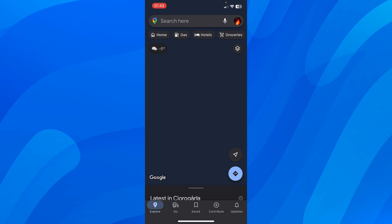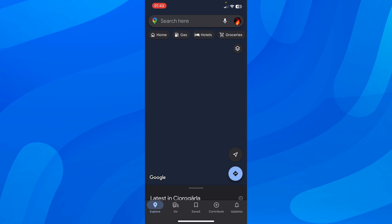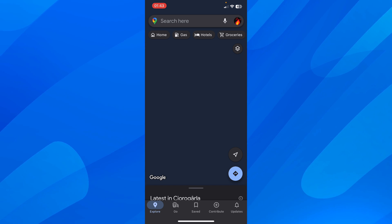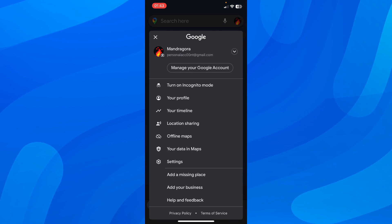So basically what you'll have to do is open Google Maps and after that tap on your profile picture in the top right corner and then go to settings.